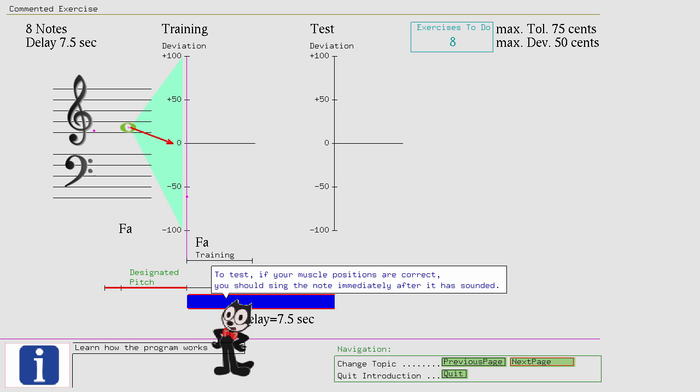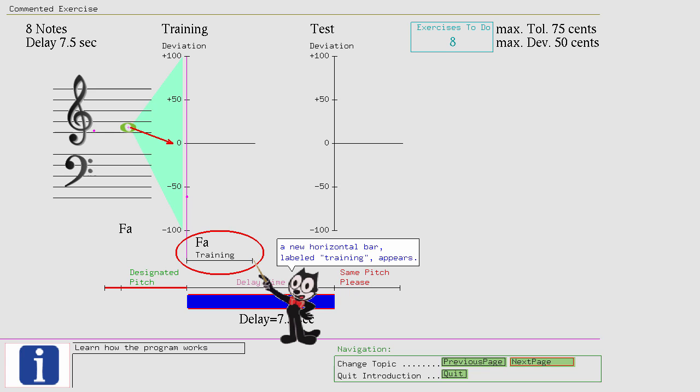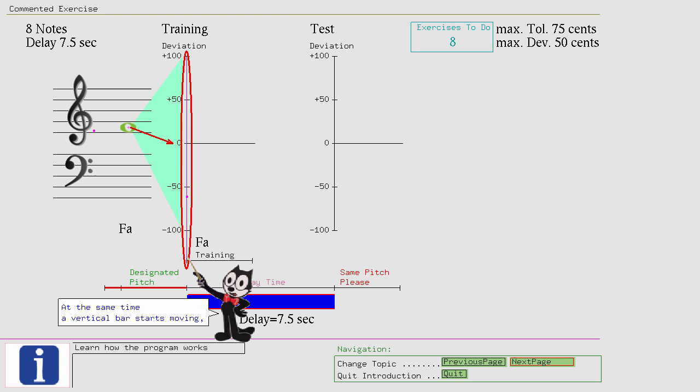...you should sing the note immediately after it has sounded. To accomplish this, in addition to the timeline progress, a new horizontal bar appears. At the same time a vertical bar starts moving, and the pitch you are singing or humming gets recorded and displayed.